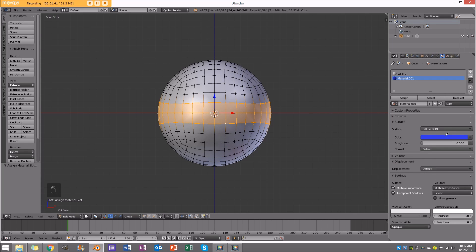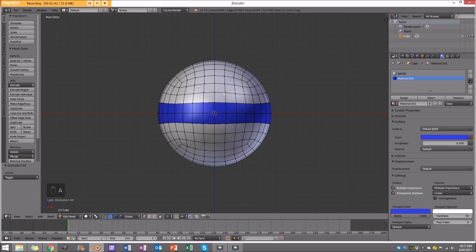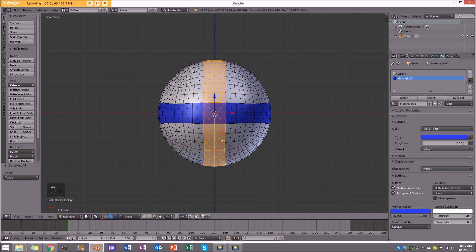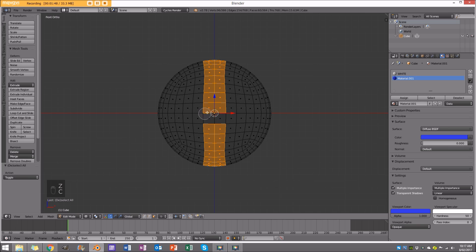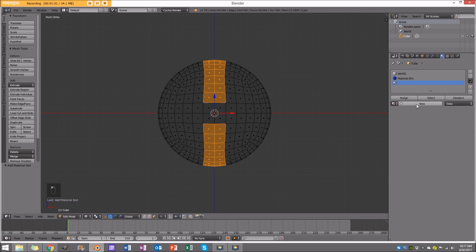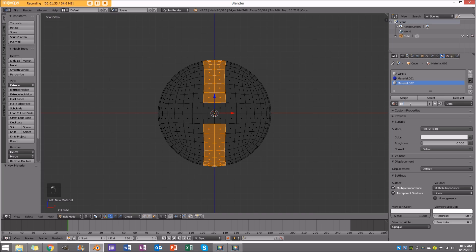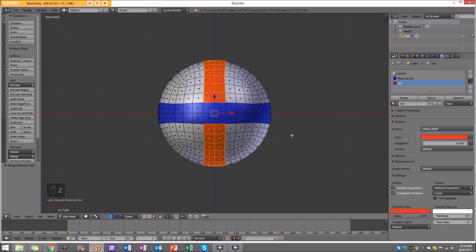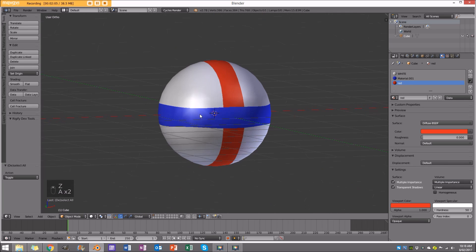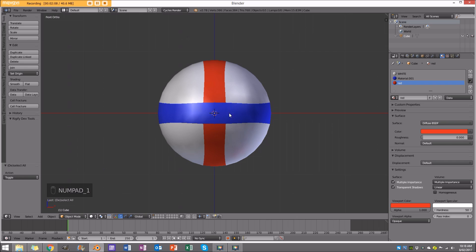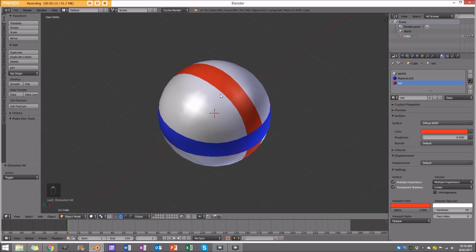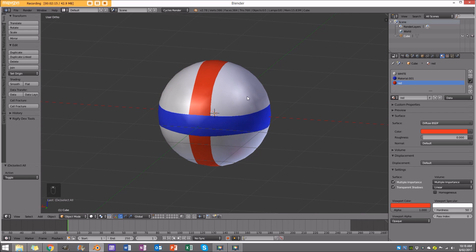In the viewport settings, also make it blue. Then select another set of faces with face select, add a new material, call it 'red', assign it, and make it red in both the material and viewport settings. The reason I did that is so when we distort the ball we can see which direction it's happening — if it's completely white we won't really be able to tell.